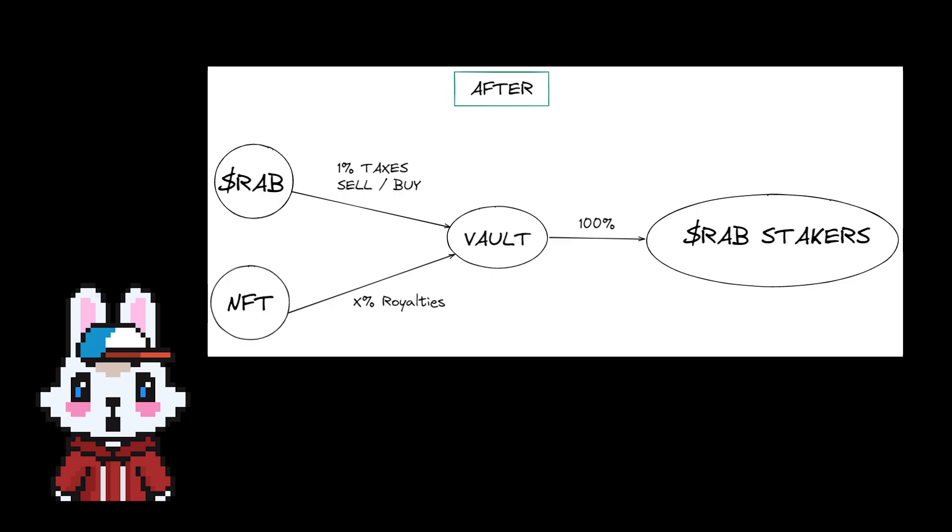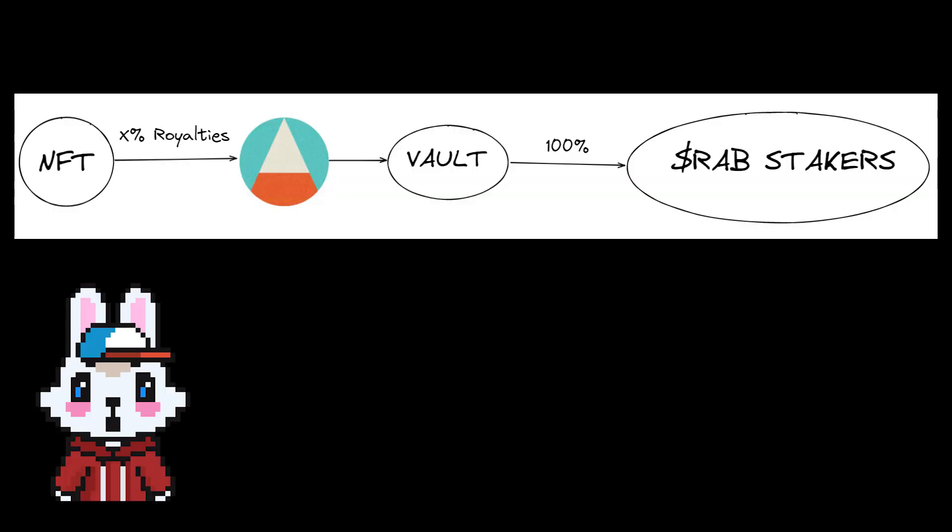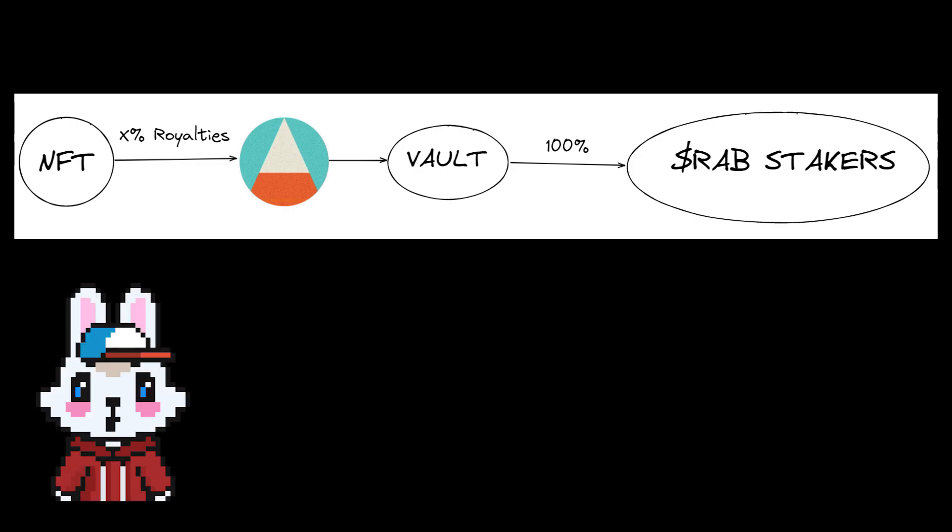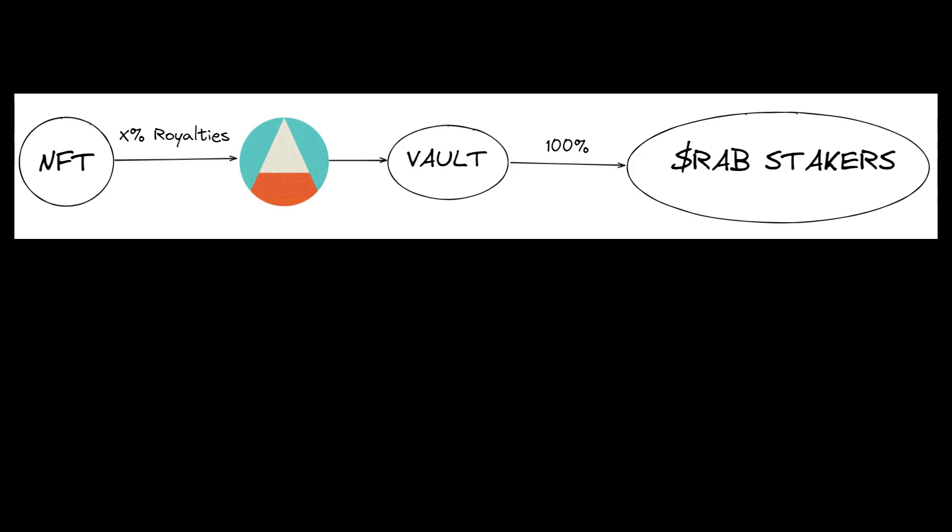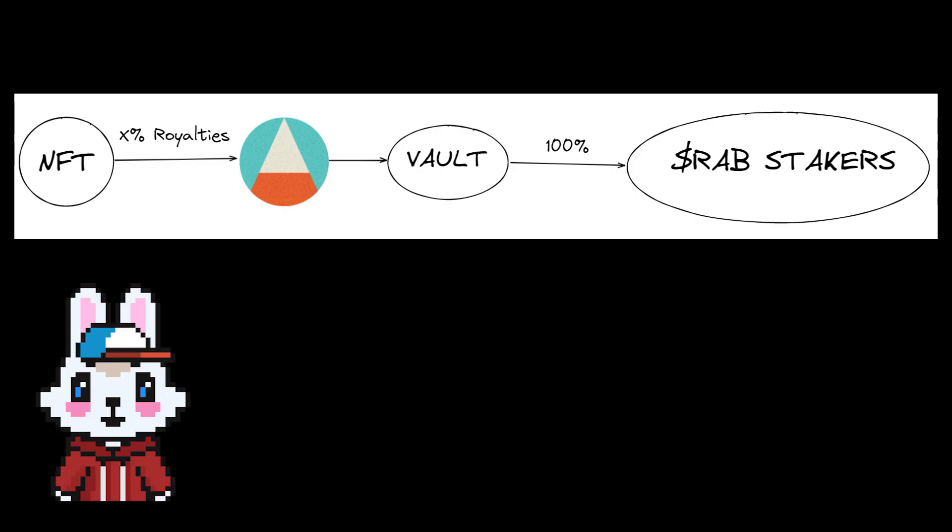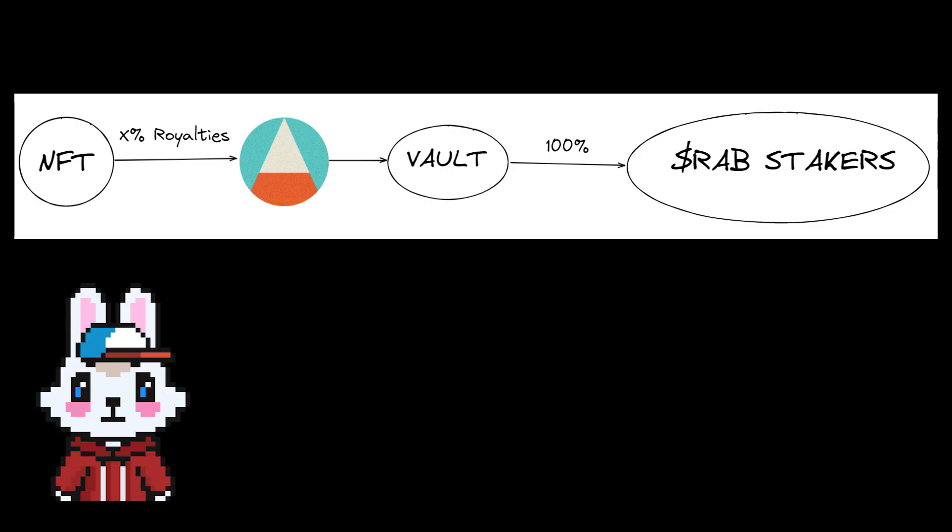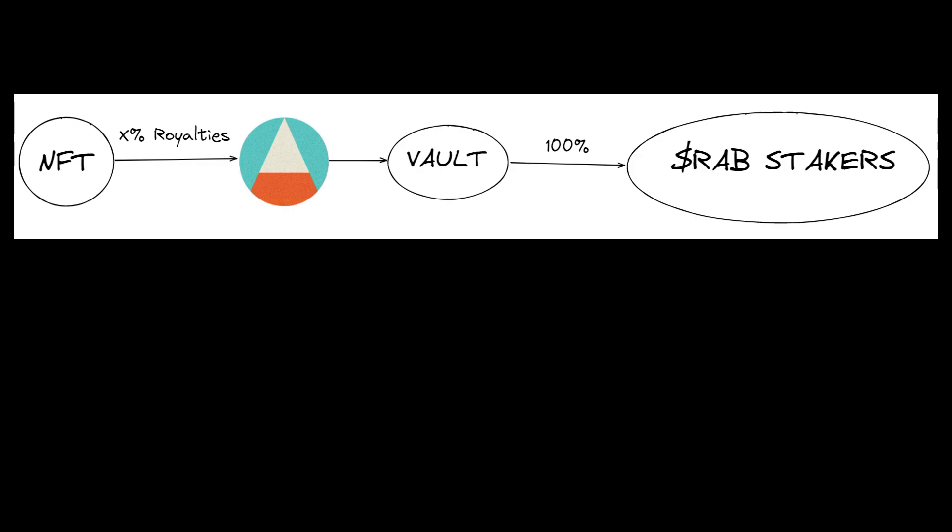Regarding the royalties to be transferred to the vault, for the moment there is no system on the Canto ecosystem to do this automatically. We are open to any proposal if developers want to participate in this feature. For now, we will transfer the royalties ourselves to the vault, maybe one transaction per week.